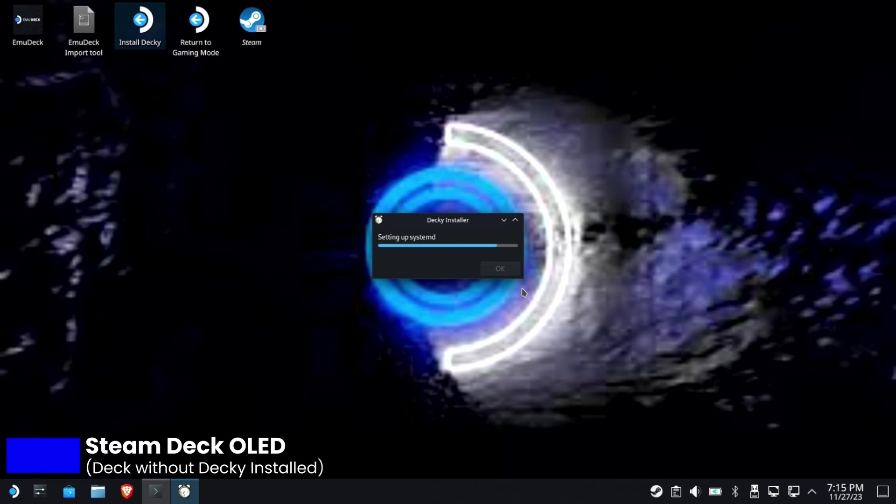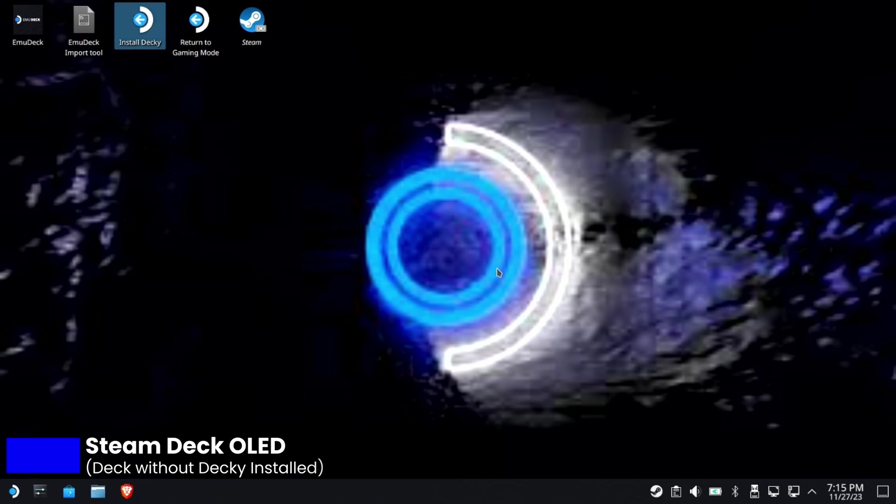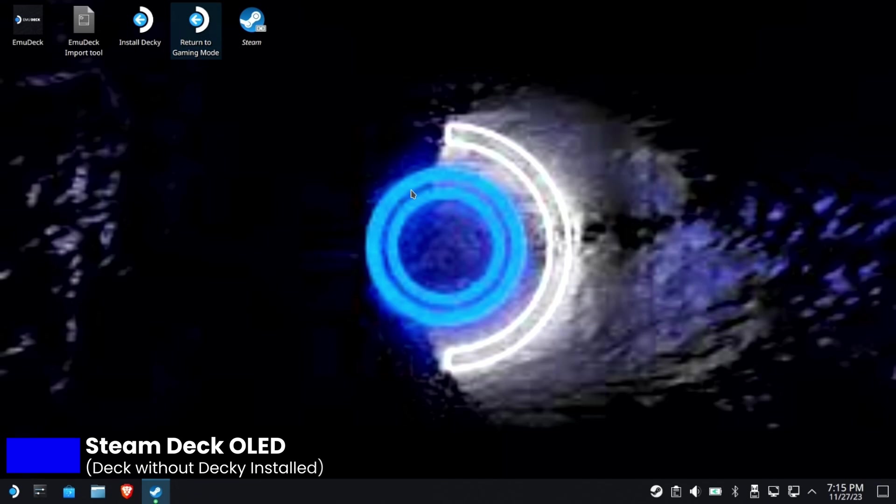Okay, easy peasy. It sets up all of the stuff necessary to make it run, and that's it. That's all there is to it. Now let's prove it out by going back to gaming mode and I will show you that Decky Loader is indeed installed.